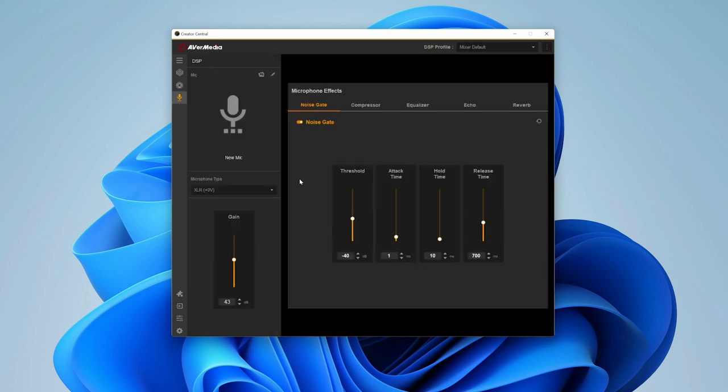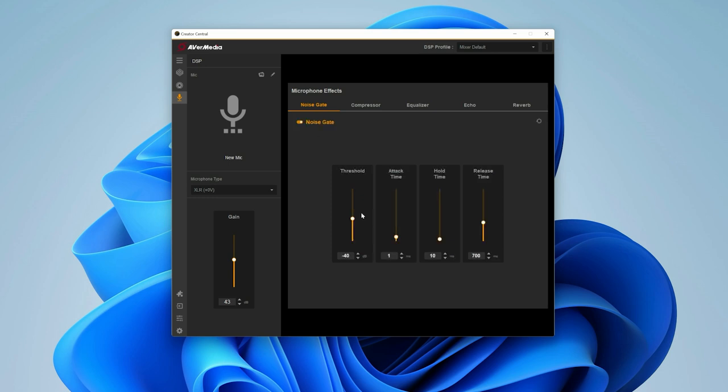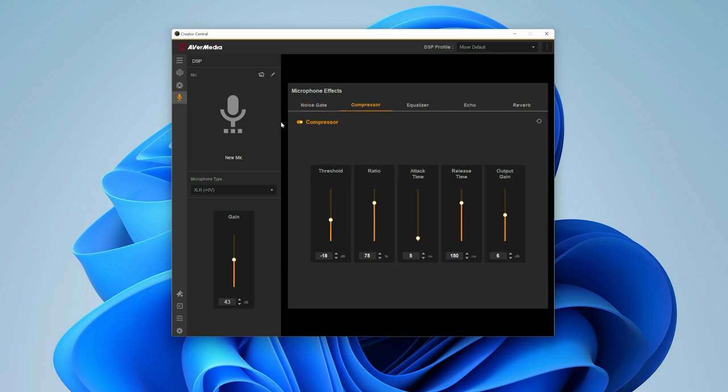On the right side, you will find all the effects that can be used on your microphone. All these effects are being processed on the AX310 itself, not on the Creator Central app. So you will not have any latency with the effects applied.